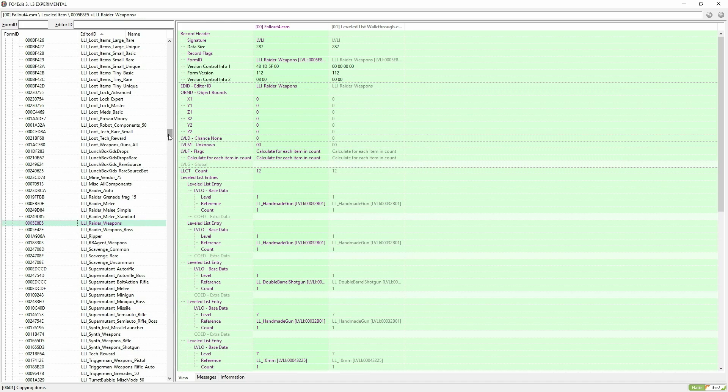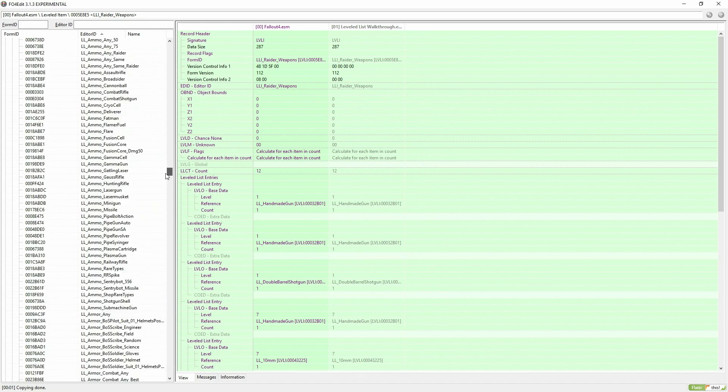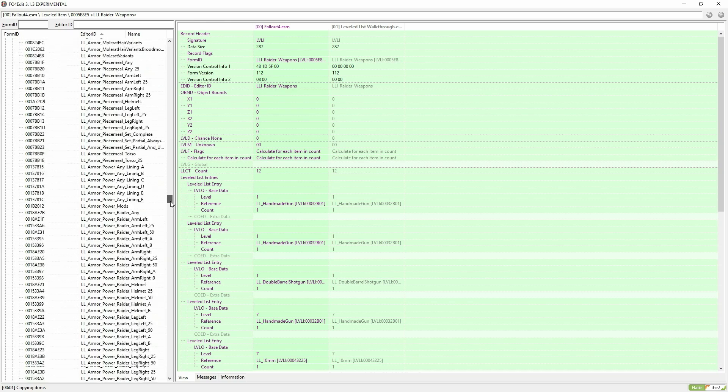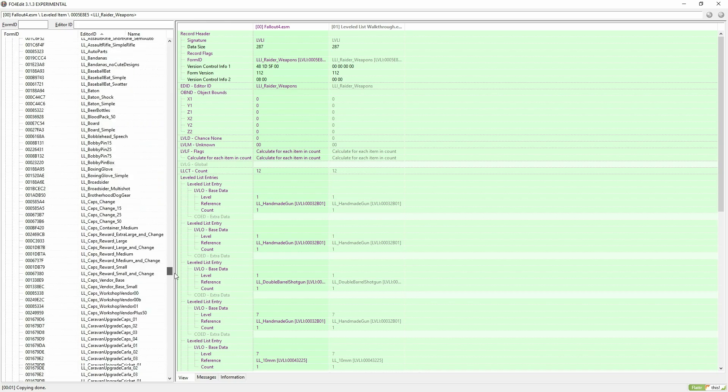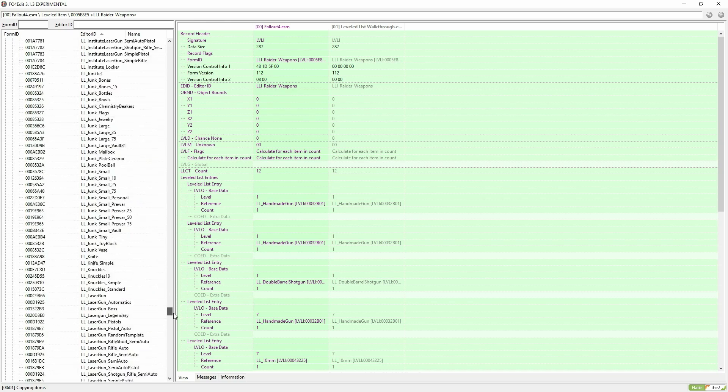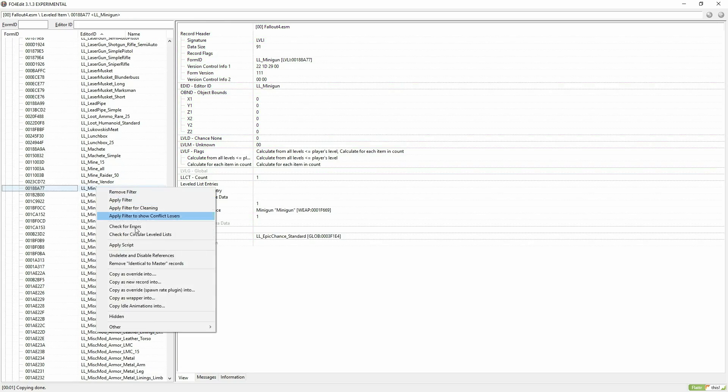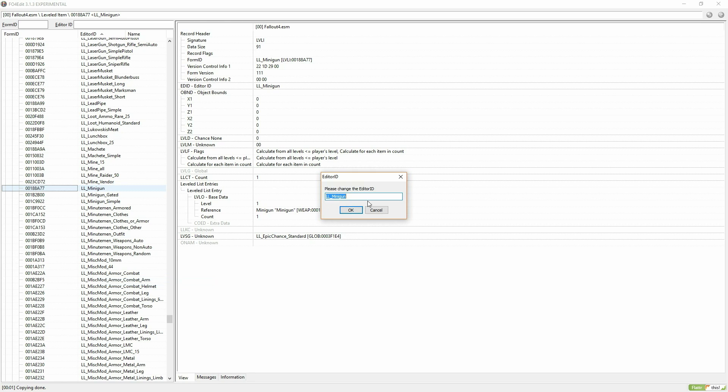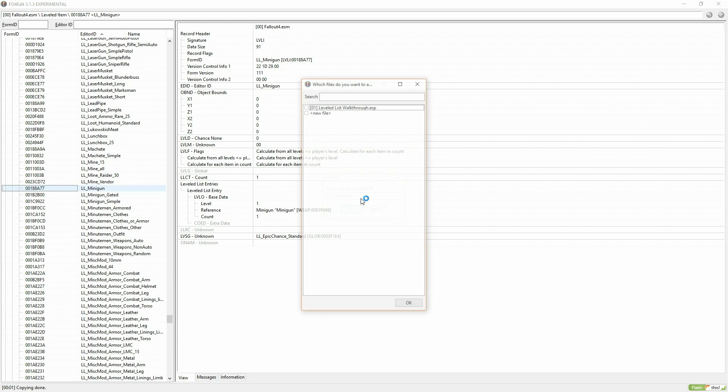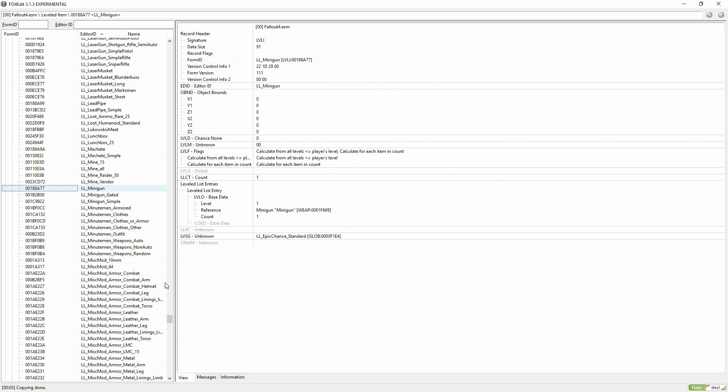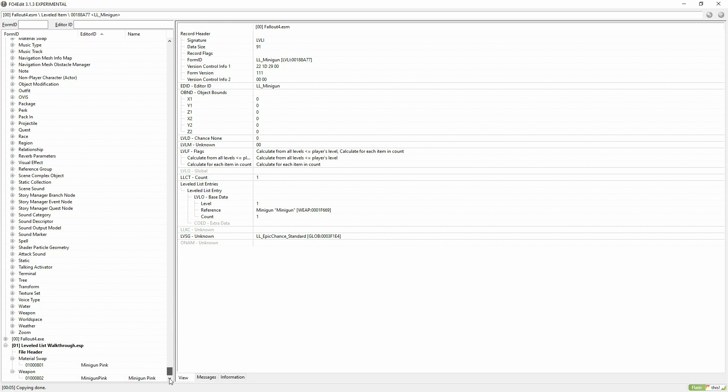Then scroll down further, try to find the LL underscore weapon that matches your weapon. I'm going to find LL minigun and I'm copying that as a new record and renaming it minigun pink. I'm copying that into my mod as well.